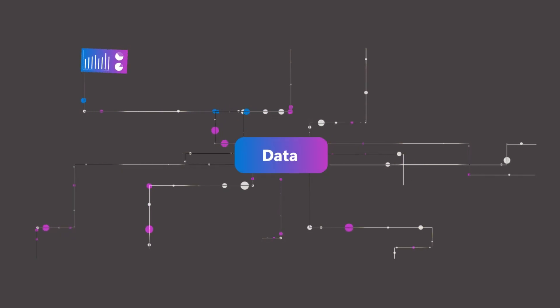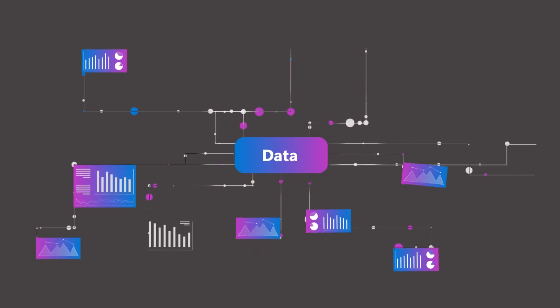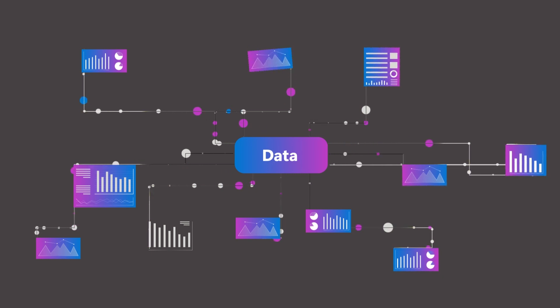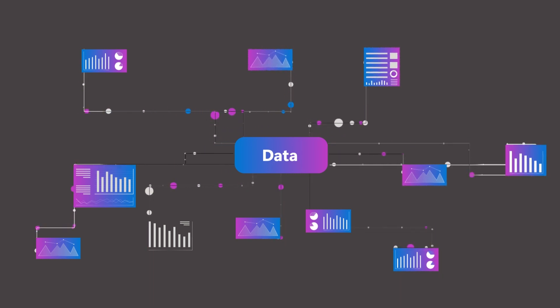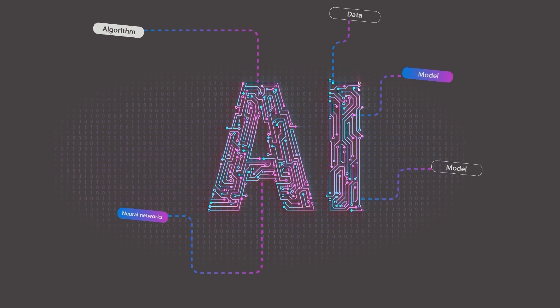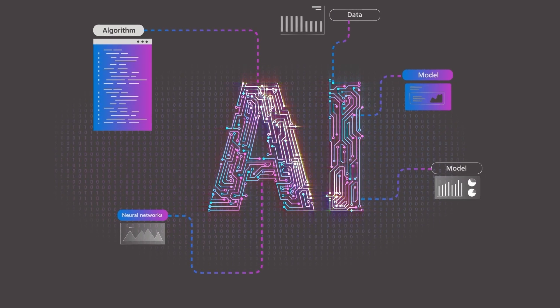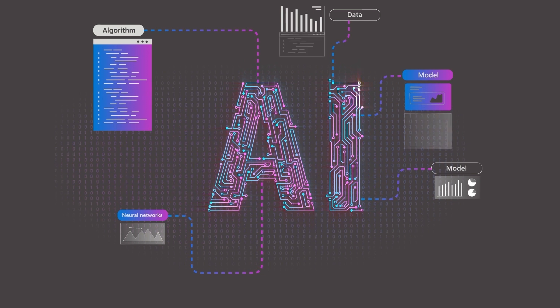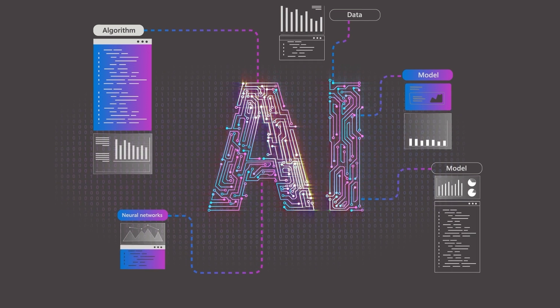With new advancements in AI happening faster than ever, it's important to understand the concepts behind this field. In this video, you'll explore the foundational concepts of AI including data, models, algorithms, and neural networks.